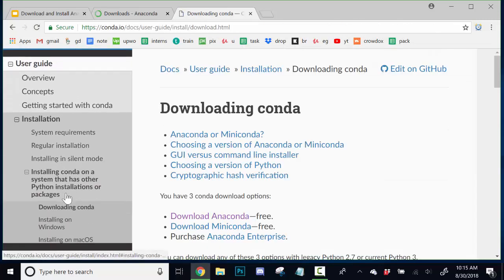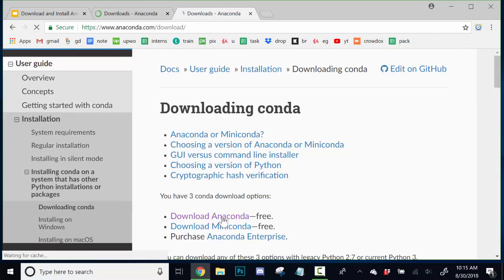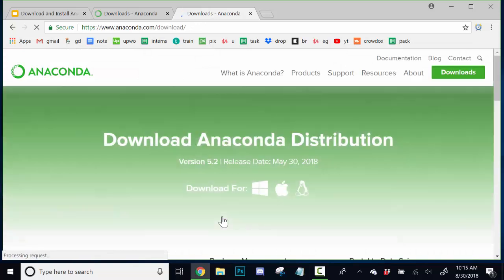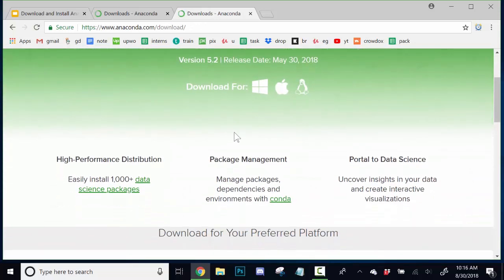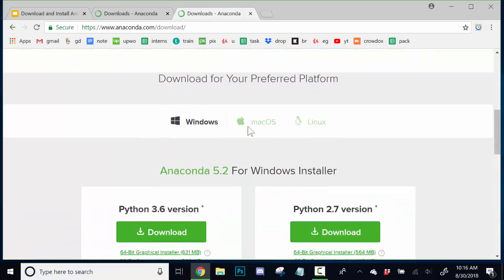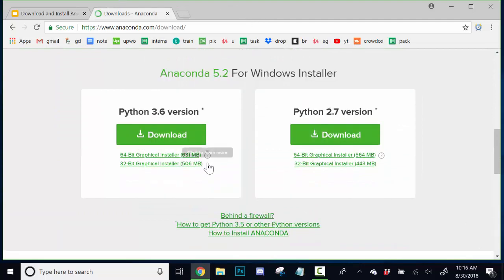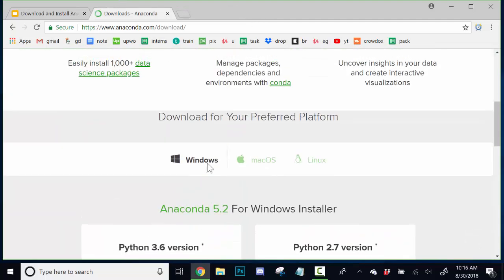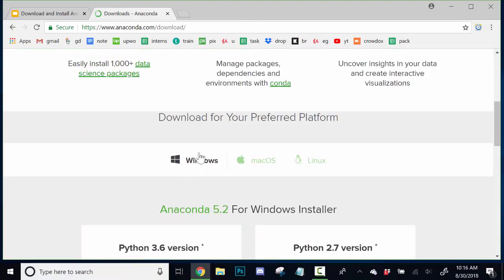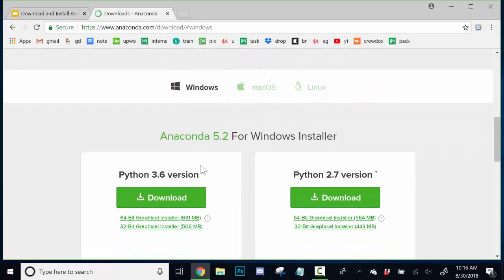We'll go to this first one. Then we're going to go down to download Anaconda for free. And it should take you right to that page here. So, let's just close it up. What we'll want is the Windows installer. So, let's go ahead and select that.